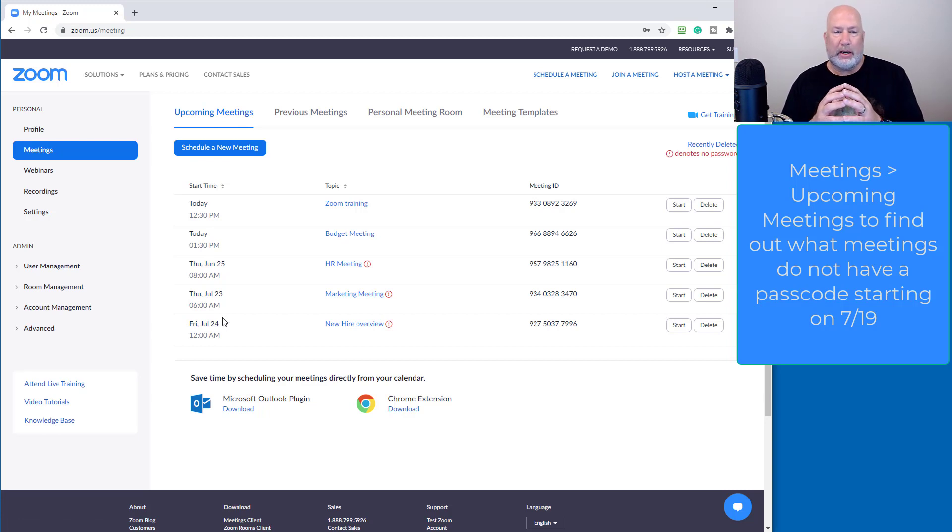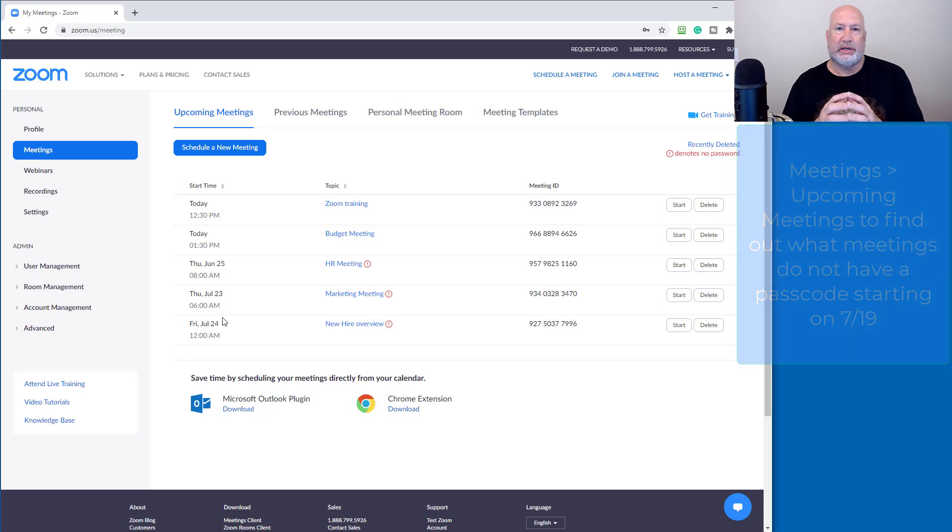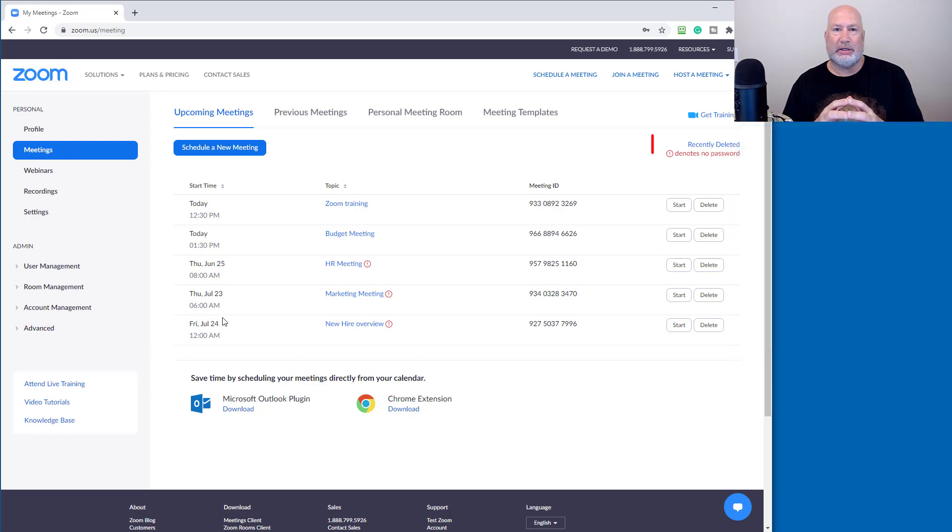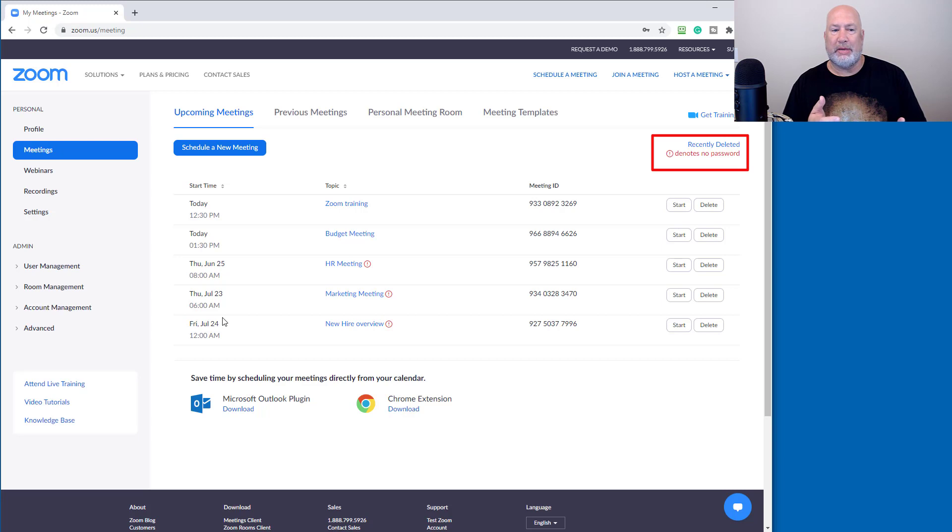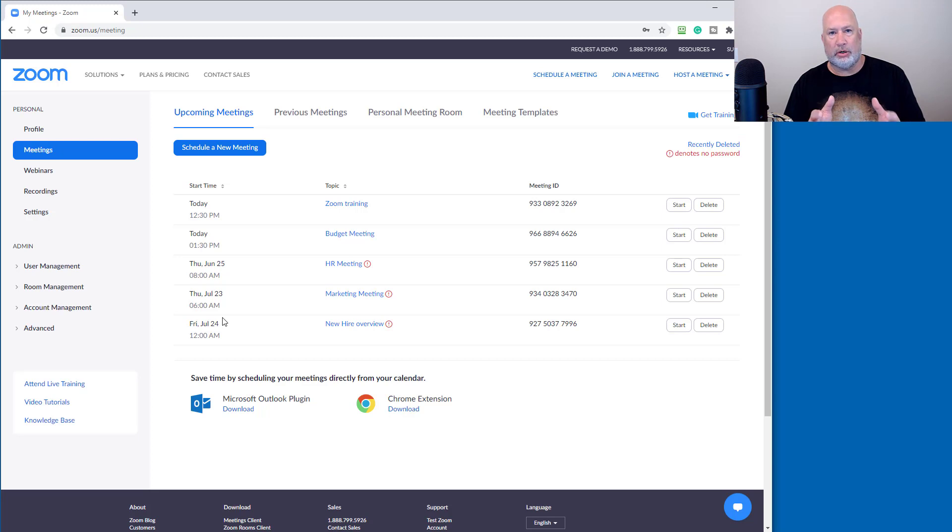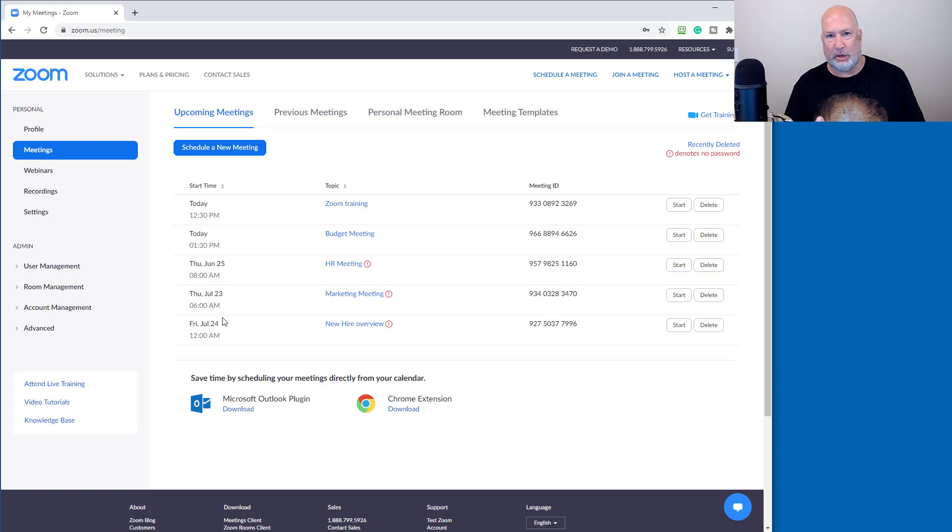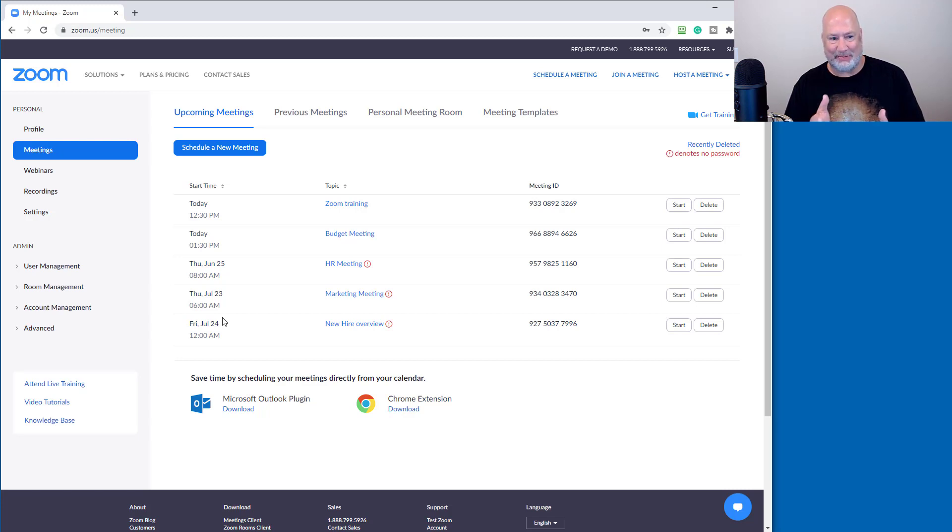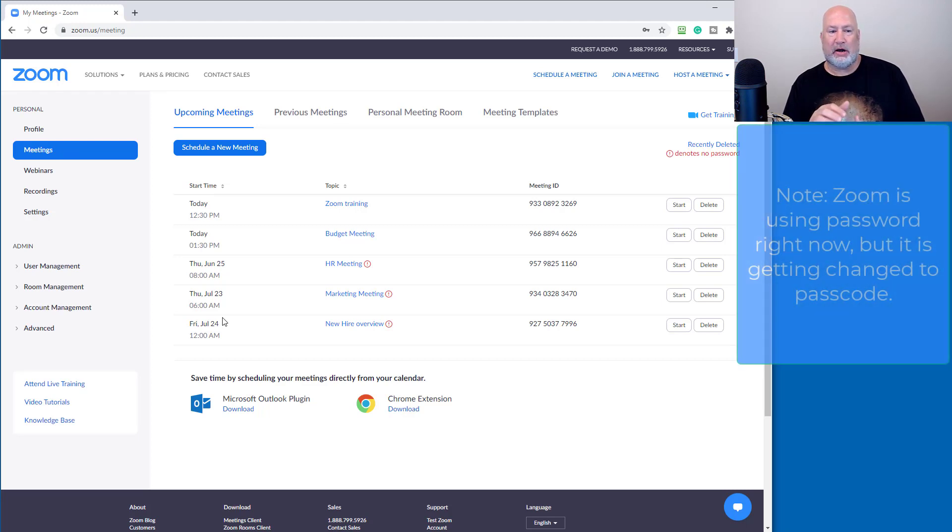So here's what I recommend. If you notice, it says denotes no password over to the right. So those first two meetings, the Zoom training and the budget meeting that I made up, those meetings are good regardless of what day it is. So on July 19th, they already have a passcode. If I accidentally say password, let it go because I'm used to saying password.